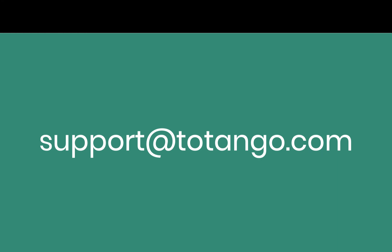If you have any questions, be sure to reach out to your success manager or our friendly support team at support at tatango.com.